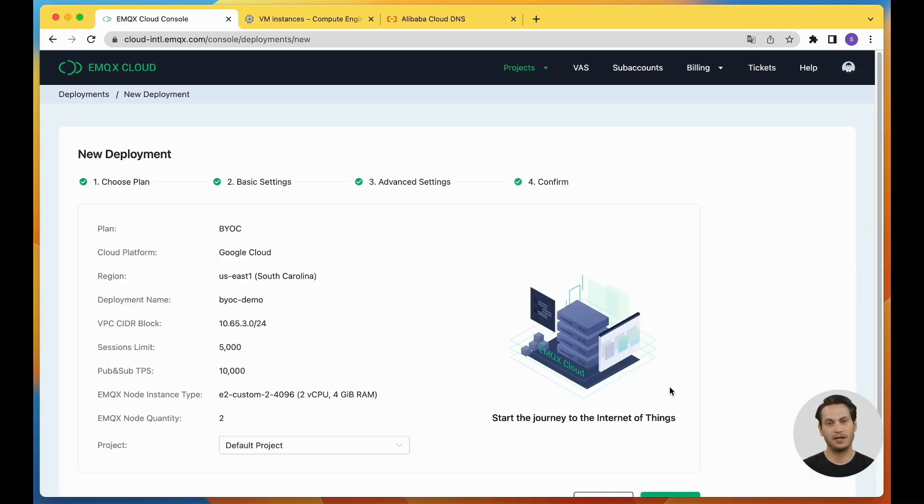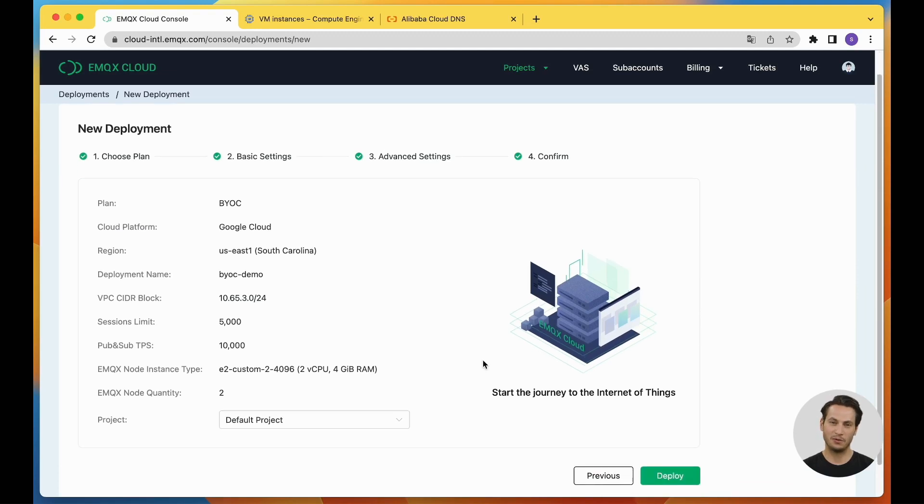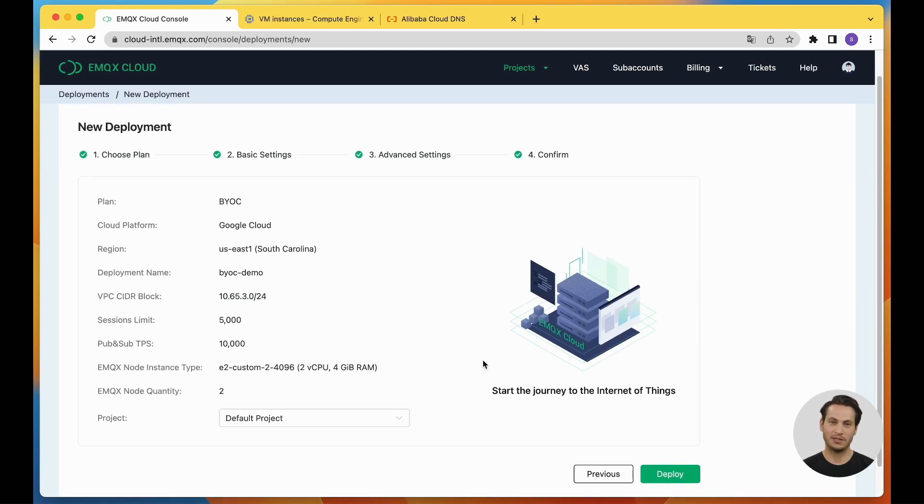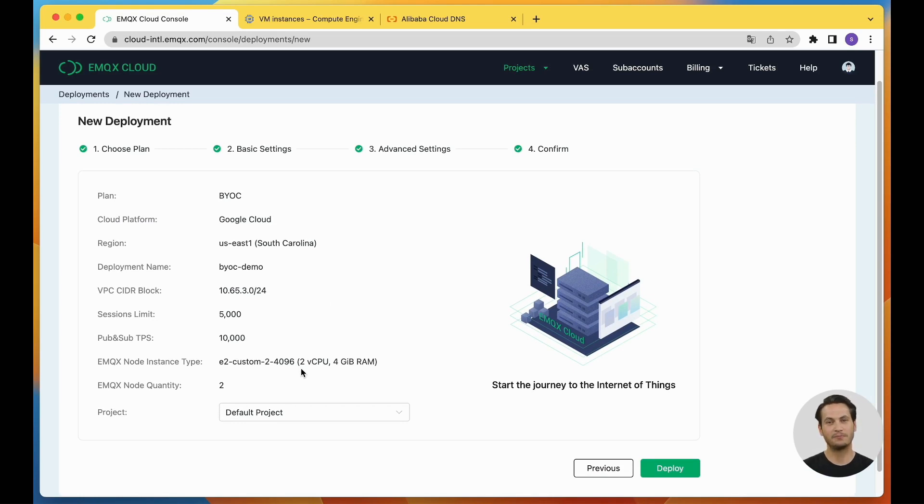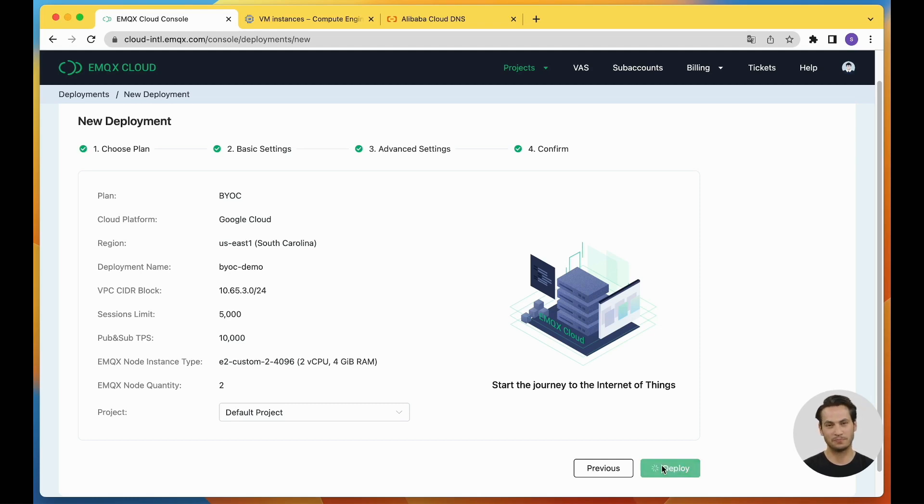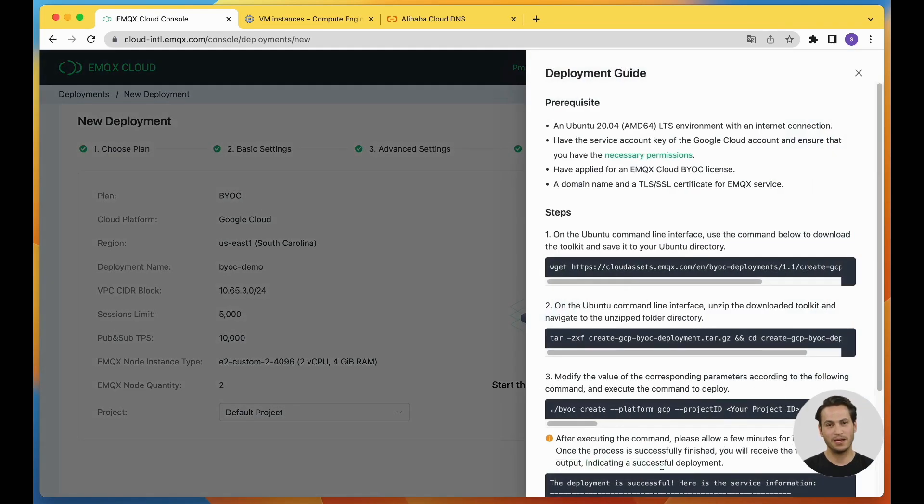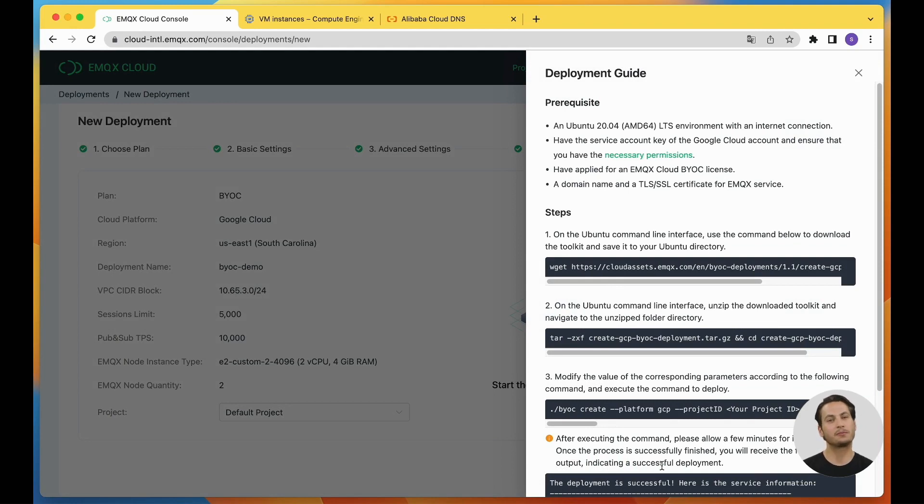On this page, you can review and confirm the configuration information specified in the previous steps and you can also modify the project associated with the deployment on this page. Once the information is confirmed, click Deploy. The deployment guide on the right provides detailed instructions and prerequisites for the deployment process. Now, let's follow along and execute the deployment.